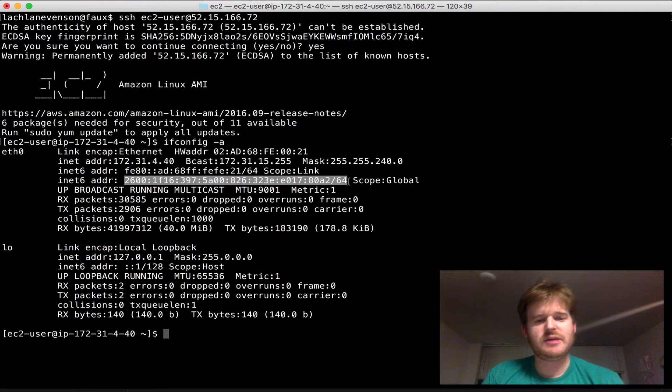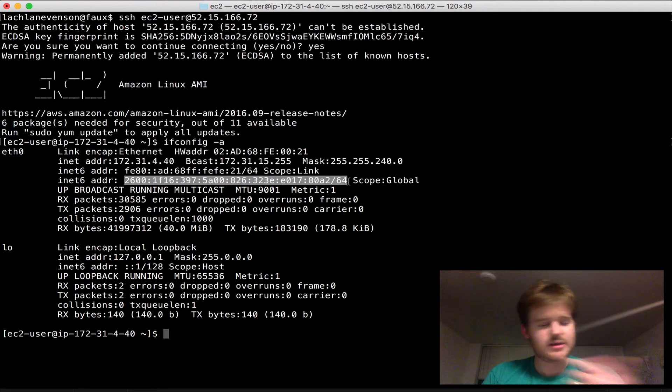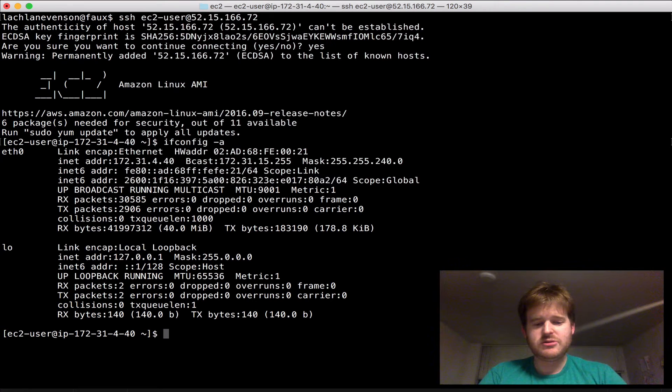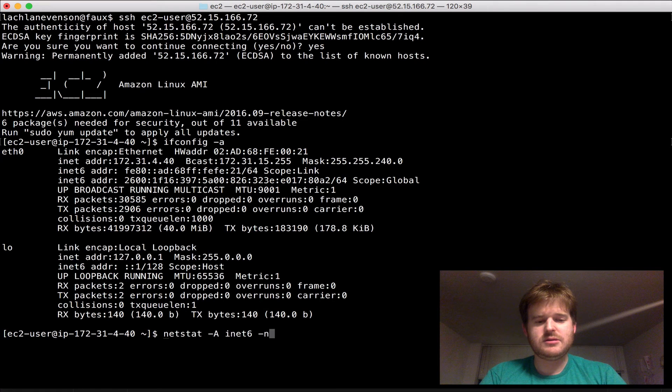This is my IPv6 real public address. So that's been assigned from the slash 64 of this subnet. Now I should just be able to... Actually, let's take a look. Netstat minus A inet 6.